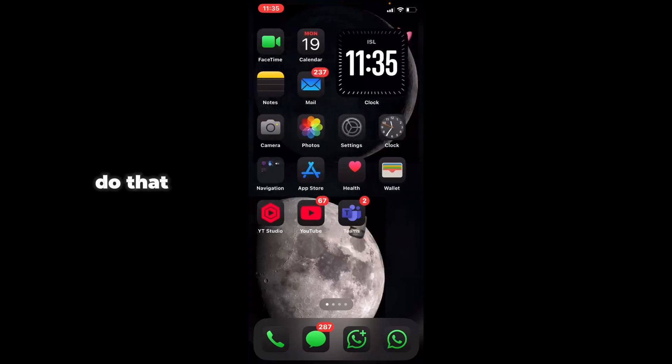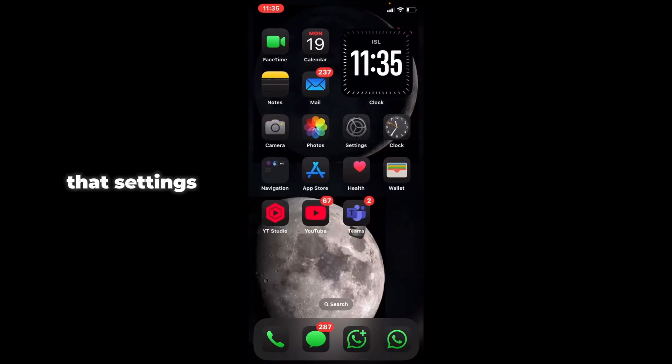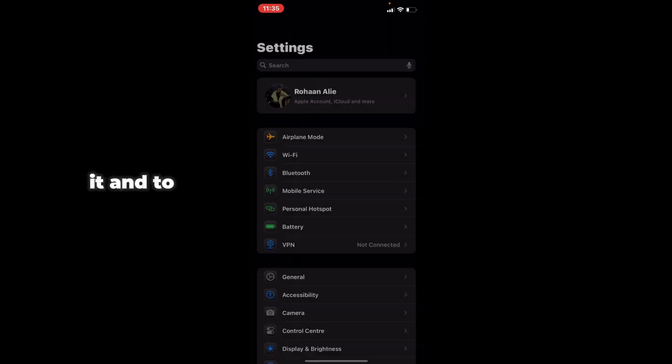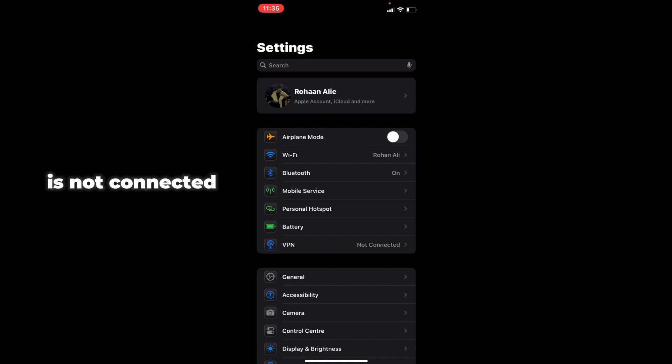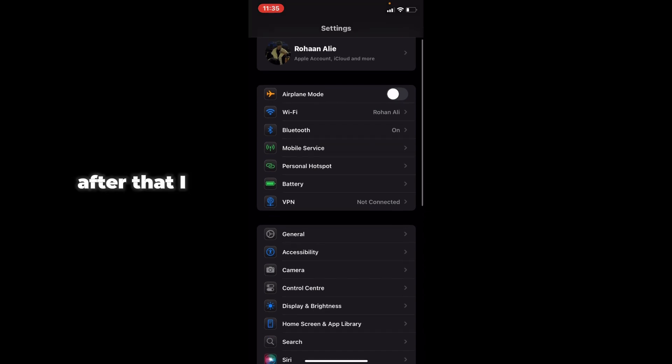First of all, you have to go to Settings, tap on it, and make sure you have a Wi-Fi connection. Also make sure that your VPN is not connected.